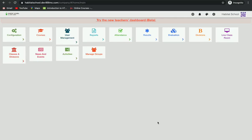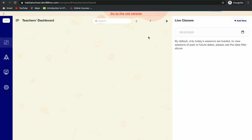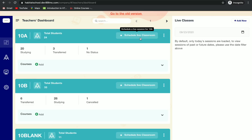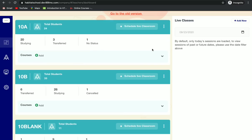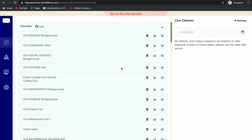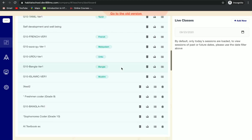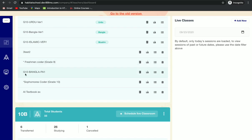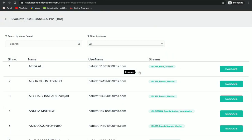Hi, let's see how to evaluate exams as well as courses in LMS. First, we can try the new teacher's dashboard. Here you can select your class by searching your classes, then click on 'View Courses' below the classes, and then select your course — for example, PA1 — to evaluate. You can see an 'Evaluate' option there; click on it.